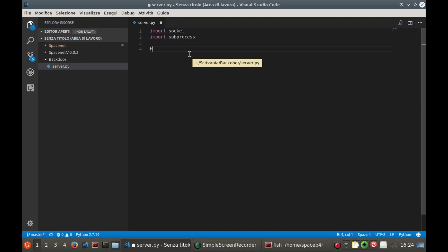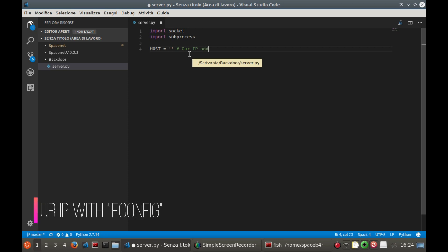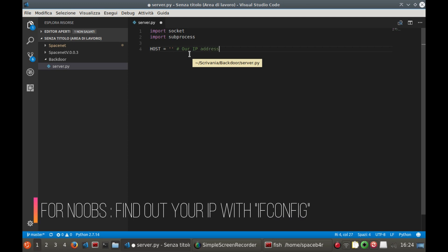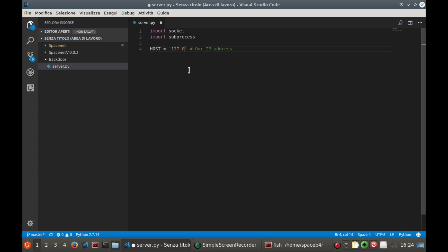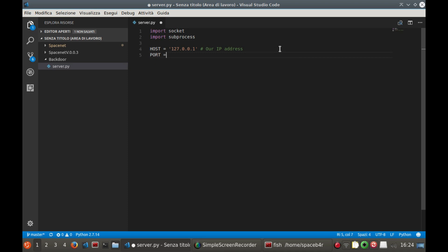Now you can define the global variables that will be used for the reverse connection, host and port. The first must be associated with the value of your IP, local or not. And the port must be opened to allow the service.